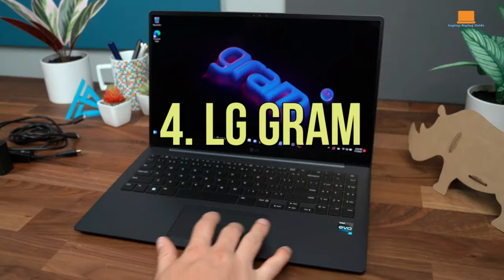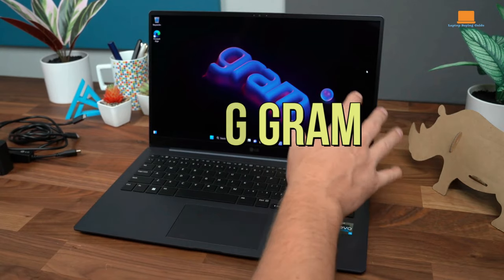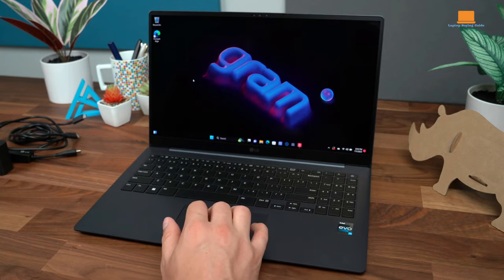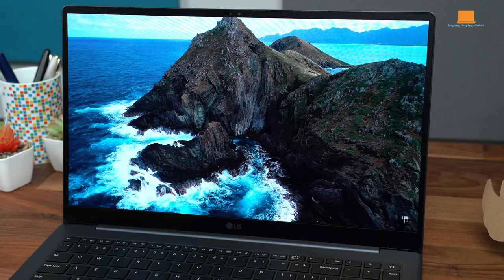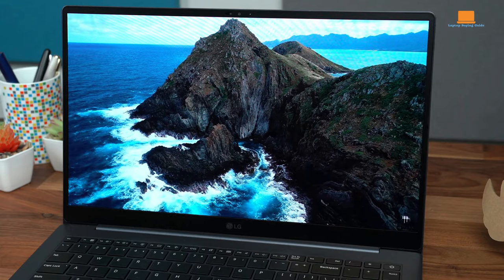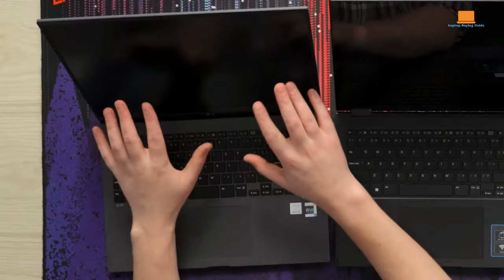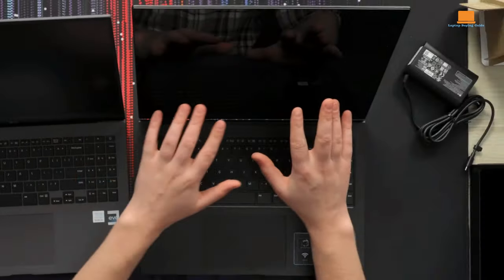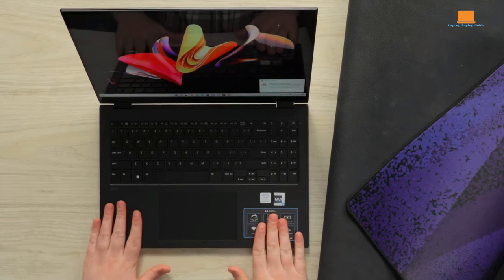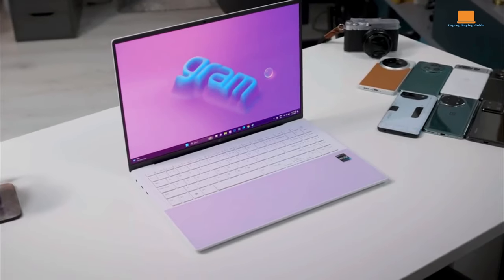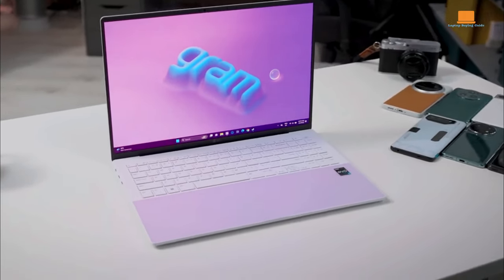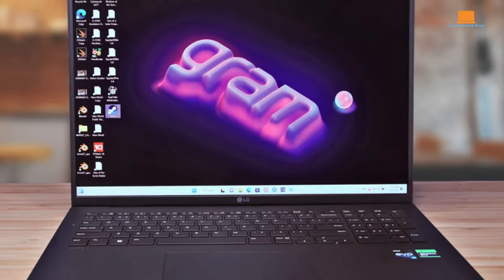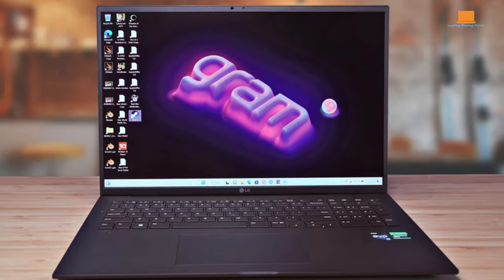Number 4: LG Gram. LG's Gram Laptop is all-business, showcasing a no-nonsense design that exudes professionalism while effortlessly blending in a touch of glamour with its featherlight build. Picking up the Gram feels like holding a whisper, despite its expansive 16-inch screen that offers ample real estate for productivity. While its aesthetic may cater to the needs of serious business travelers, the Gram boasts features that cater to the demands of busy students on the move.